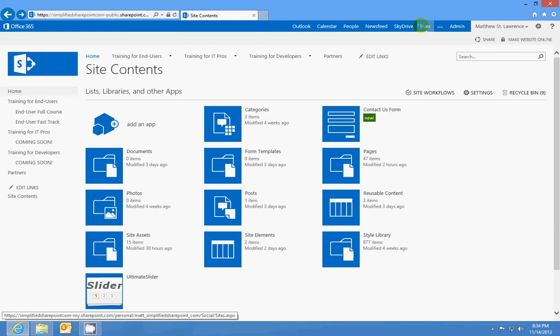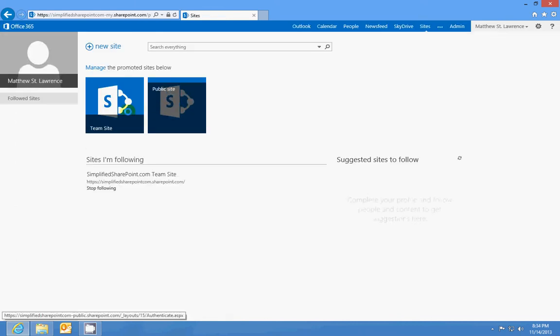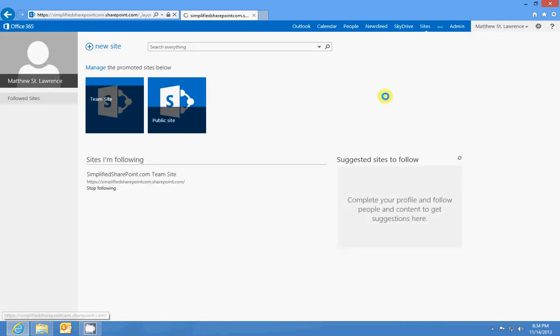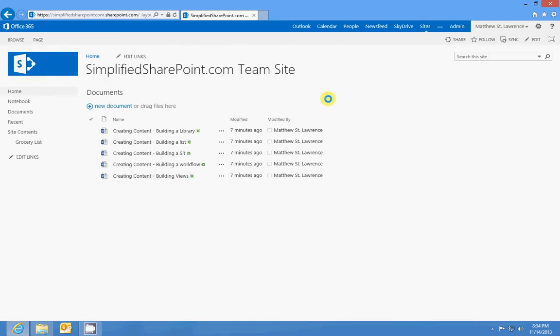So that's the rundown on site pages and site asset libraries. All they are, at the end of the day, is just another kind of list. And the only difference is they refer to a document in SharePoint.